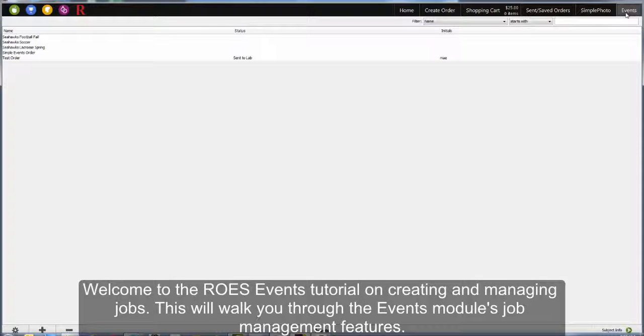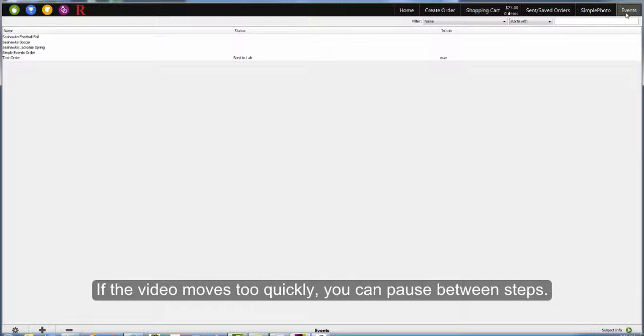Welcome to the ROES Events tutorial on creating and managing jobs. This video will walk you through the job management features in ROES Events.